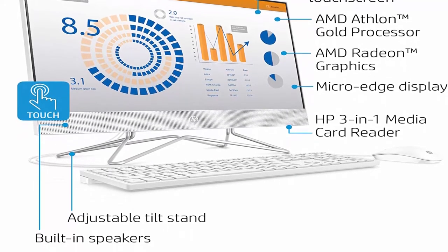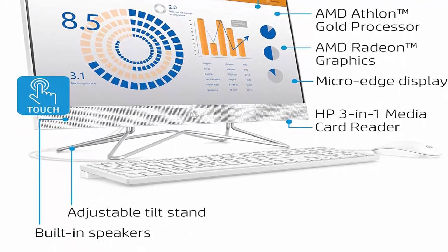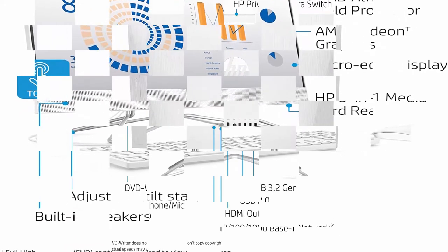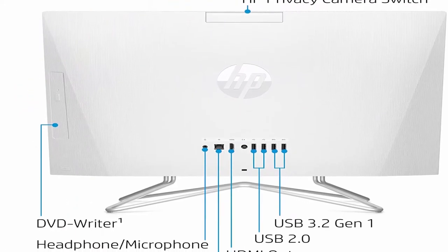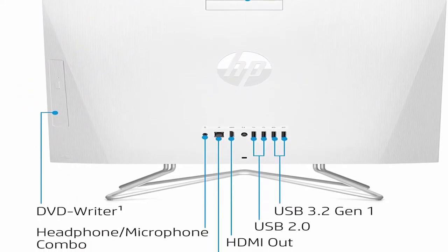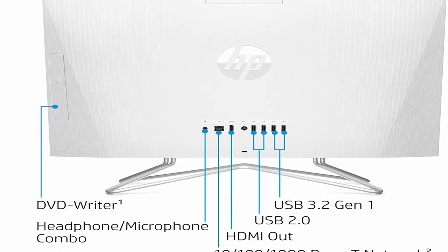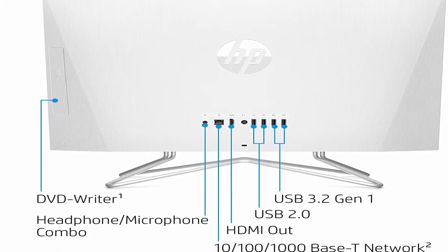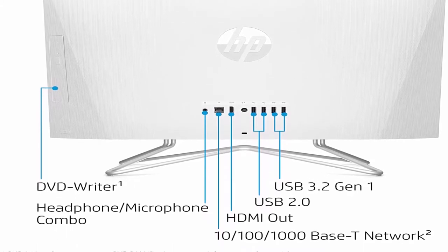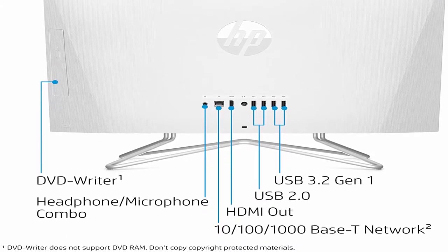Memory and Internal Storage: 8GB DDR4-2400 SDRAM, upgradable to 16GB. 512GB PCIe NVMe M.2 Solid State Drive.